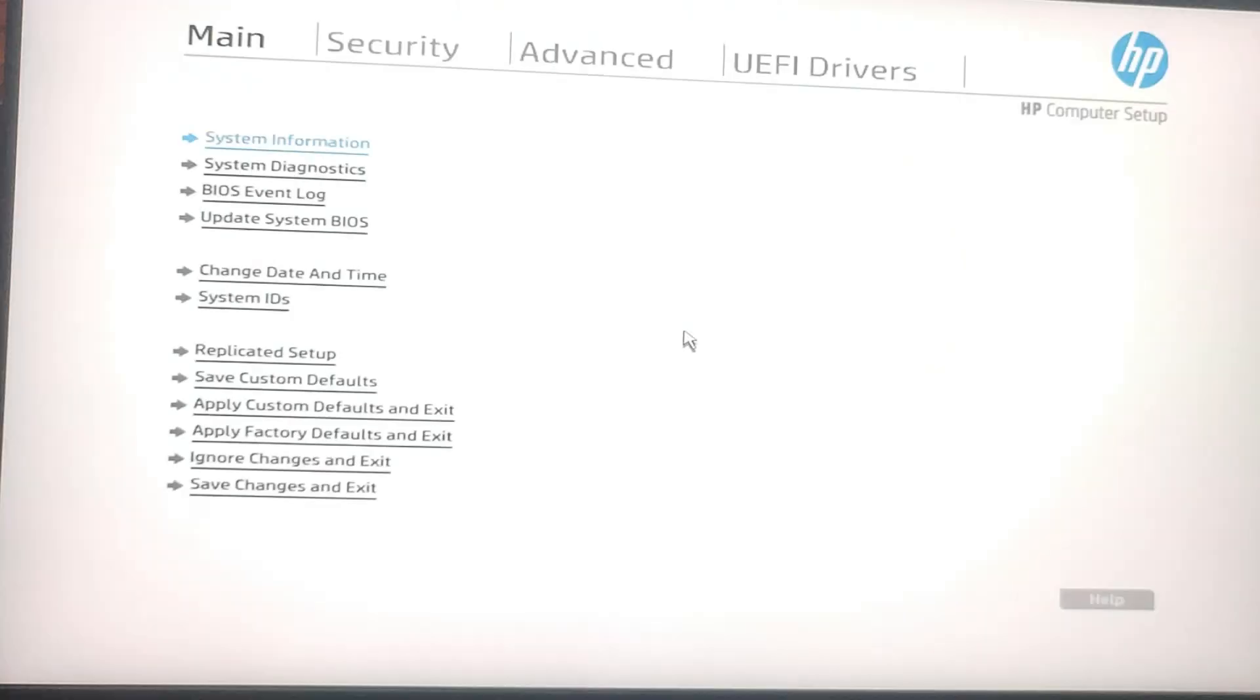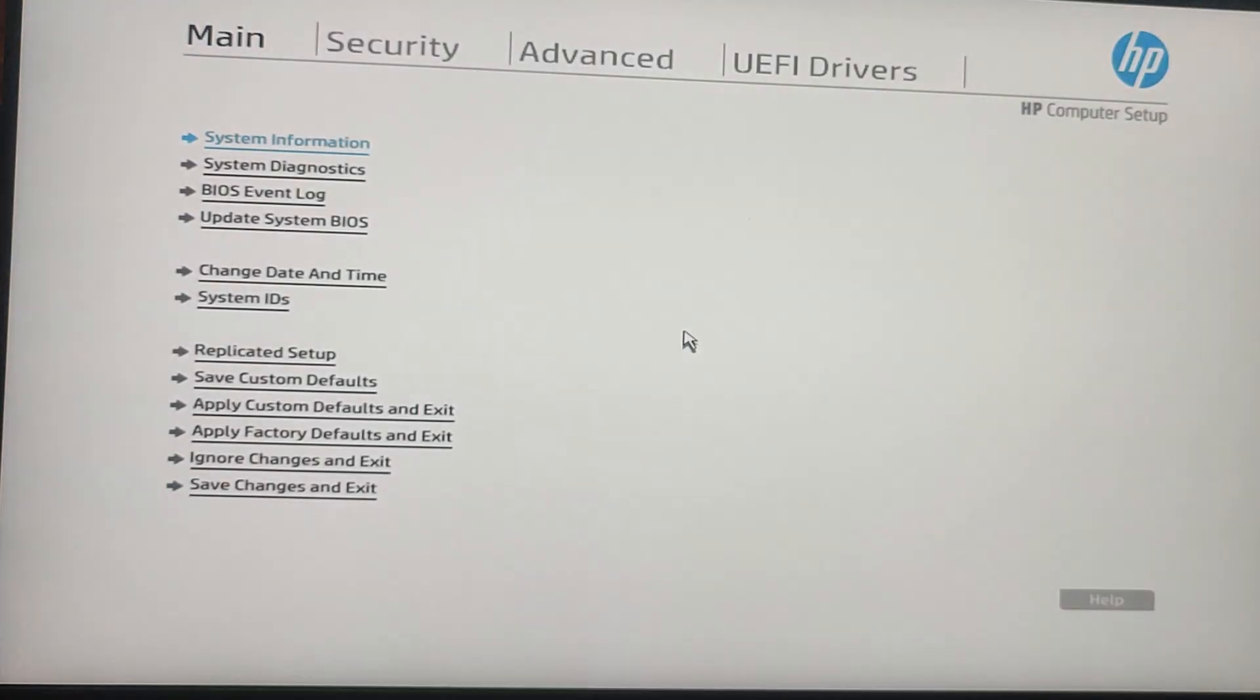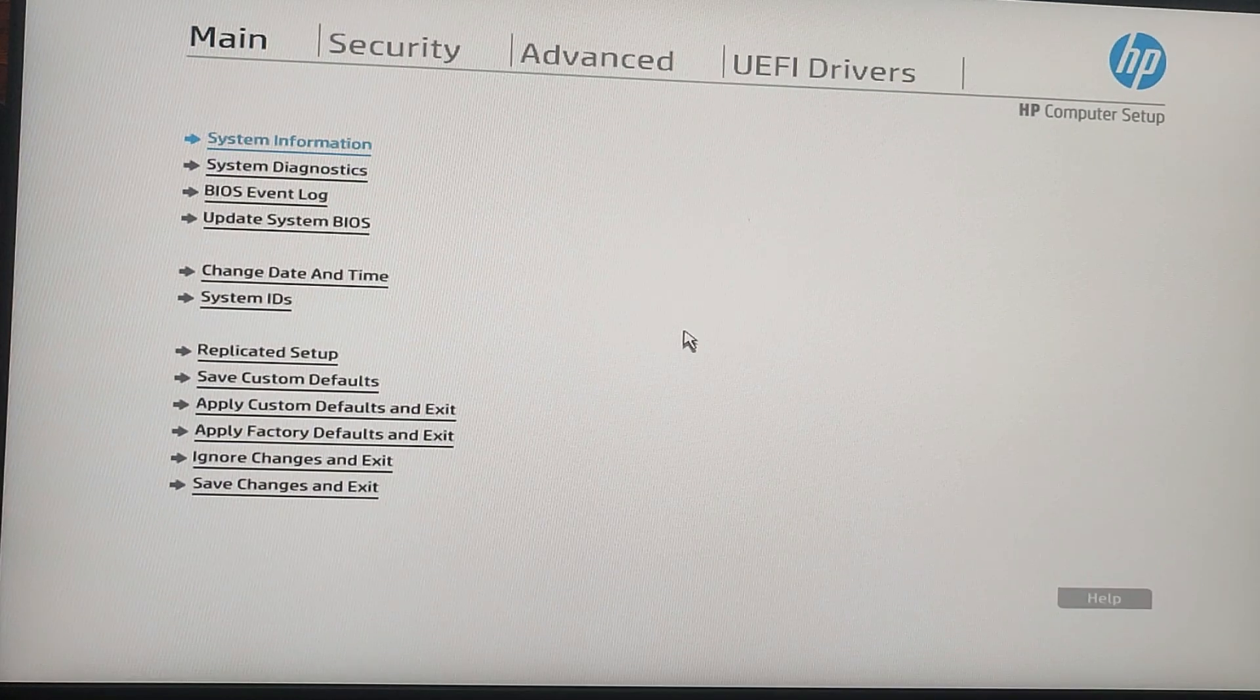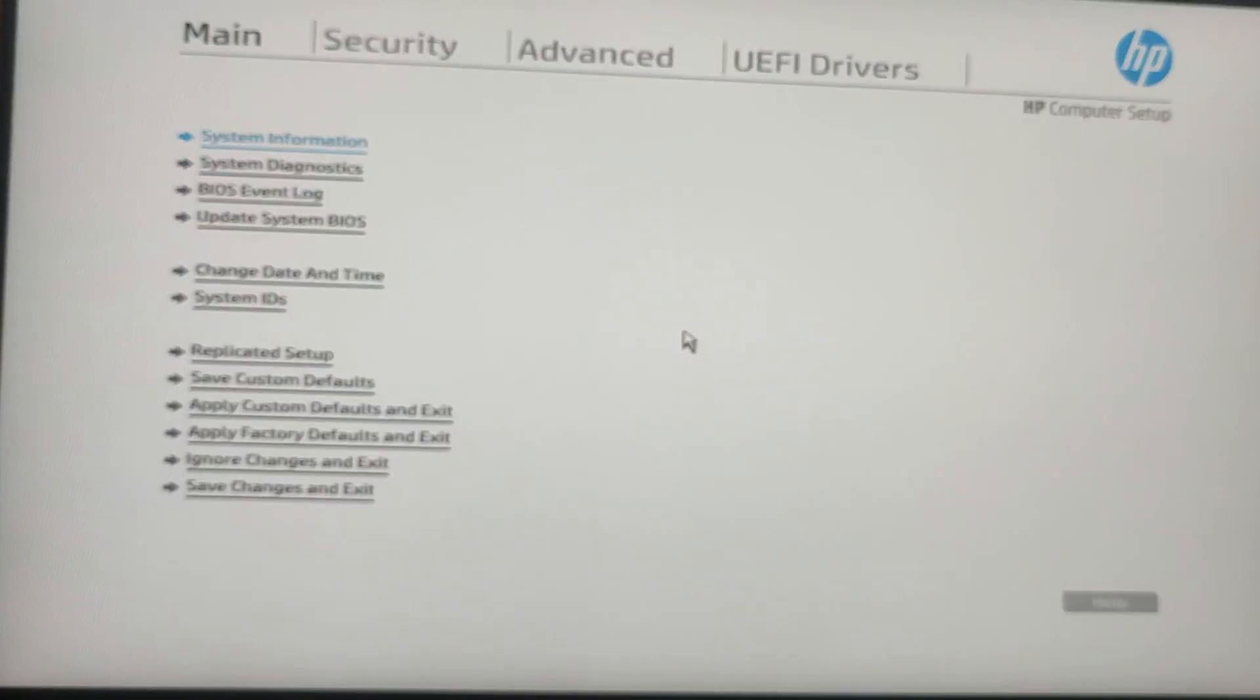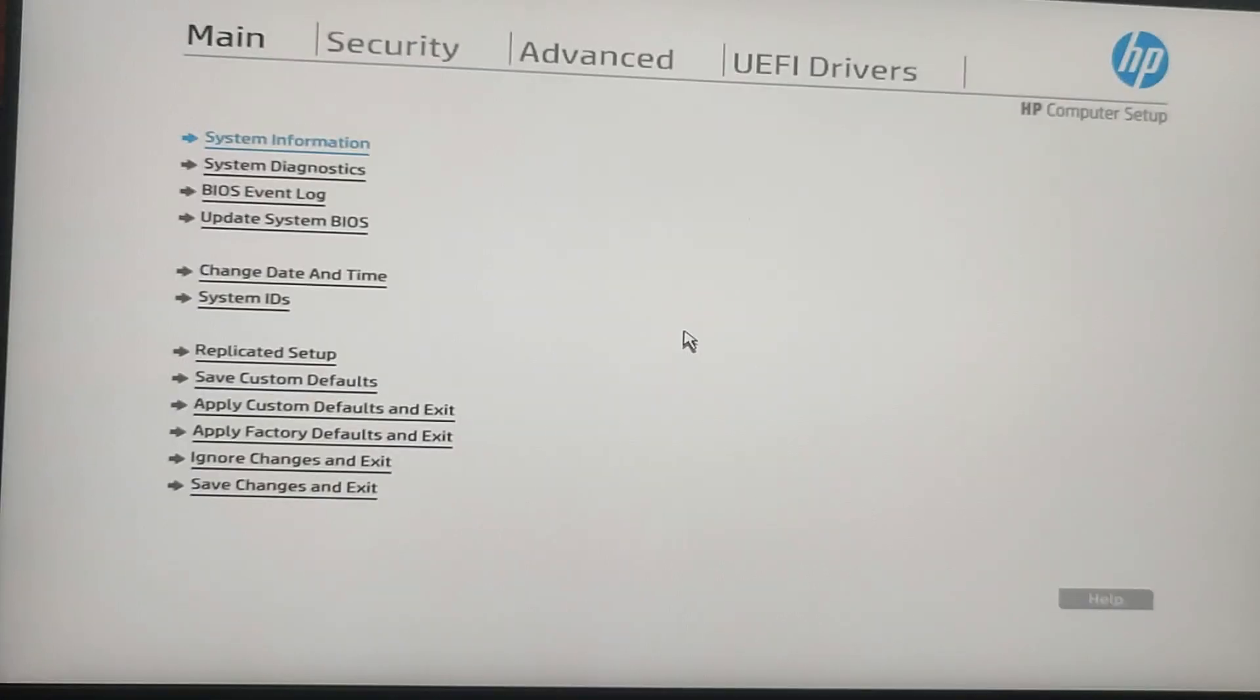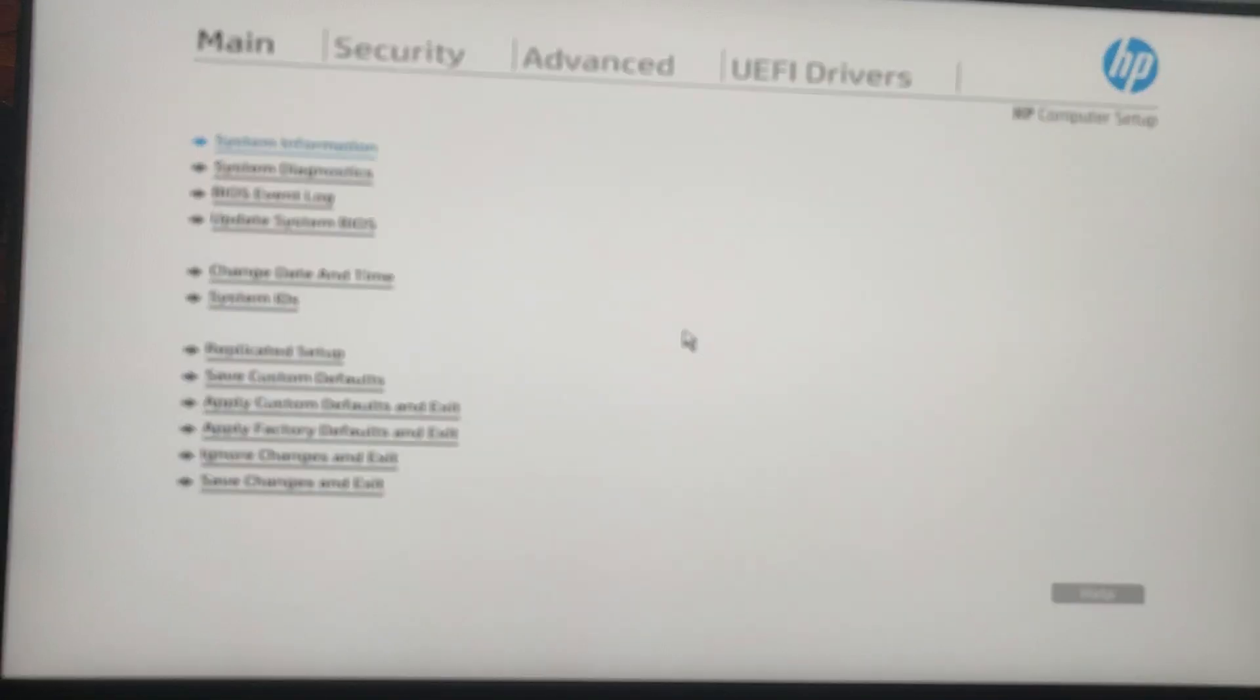Once you have done that, you have accessed the BIOS settings as usual. This is a simple but effective way to secure your PC by setting a BIOS administrator password. Remember, whether you're using an HP PC or another brand, the process is pretty straightforward. Just follow the specific instructions of your device and you will be all set.